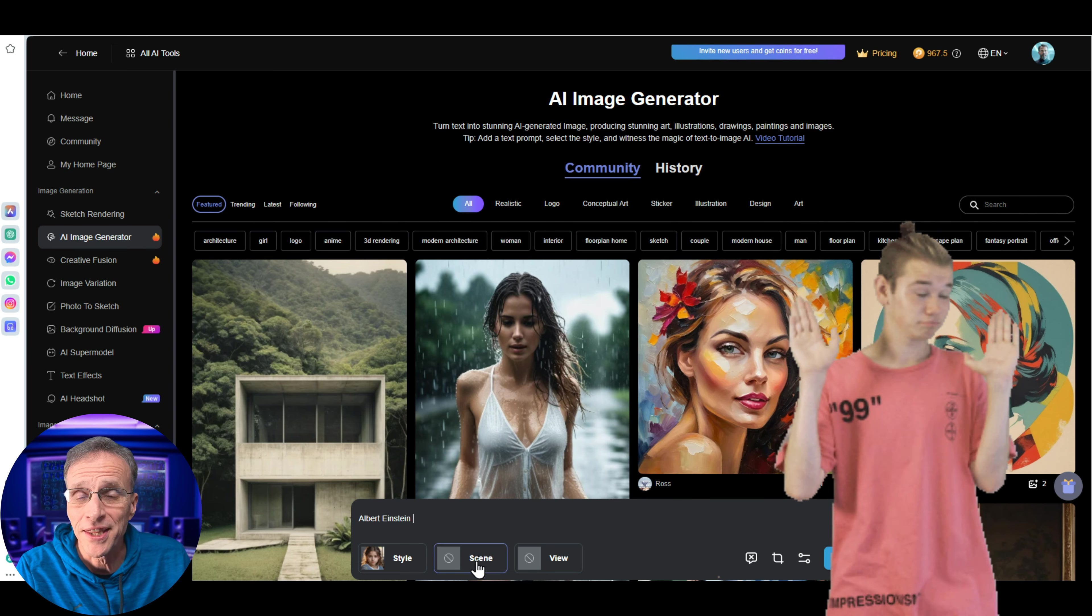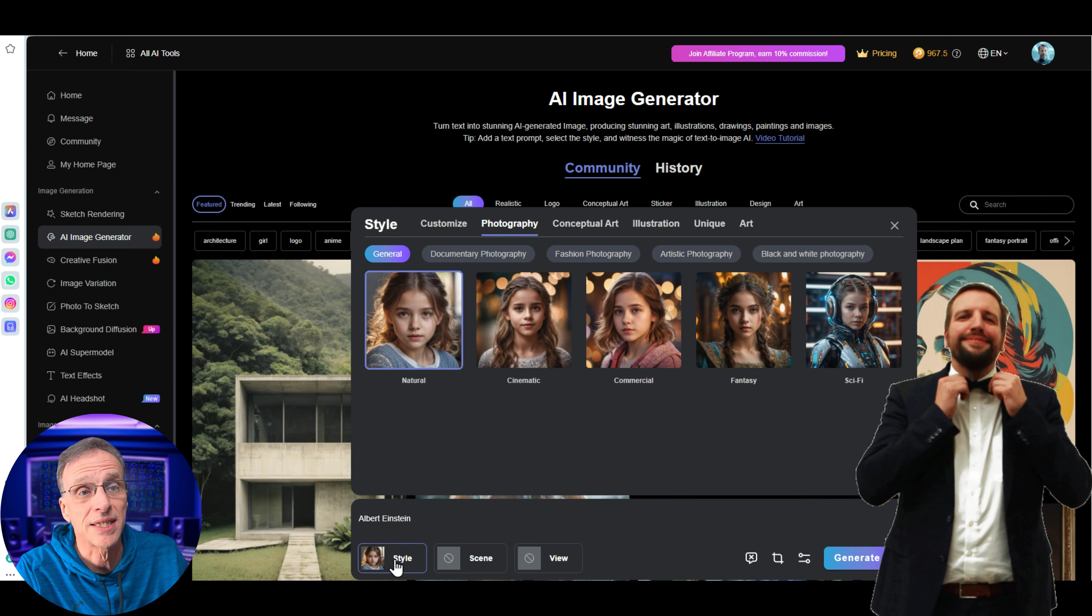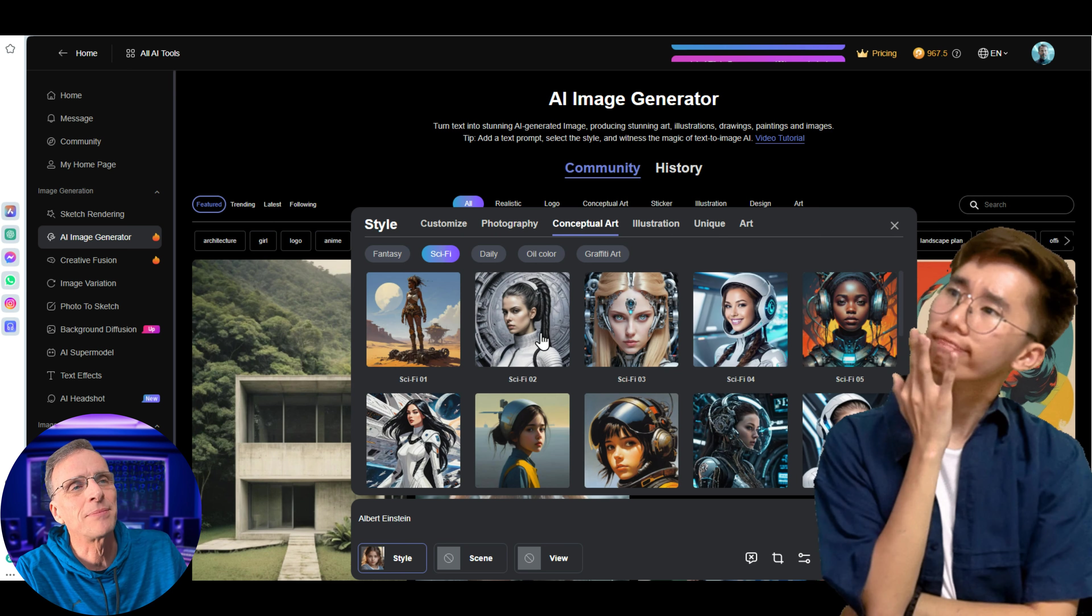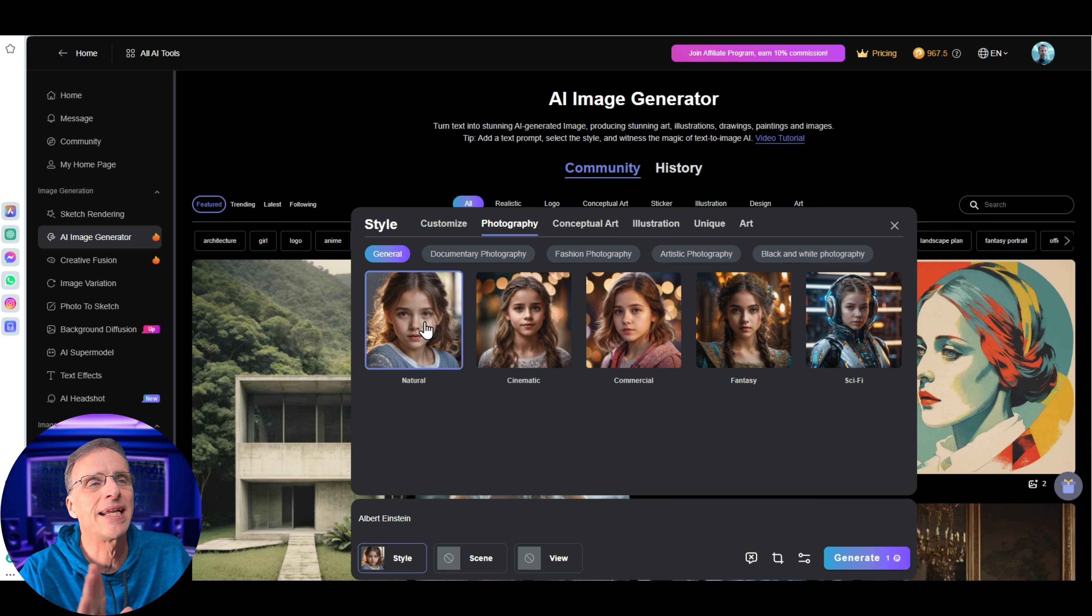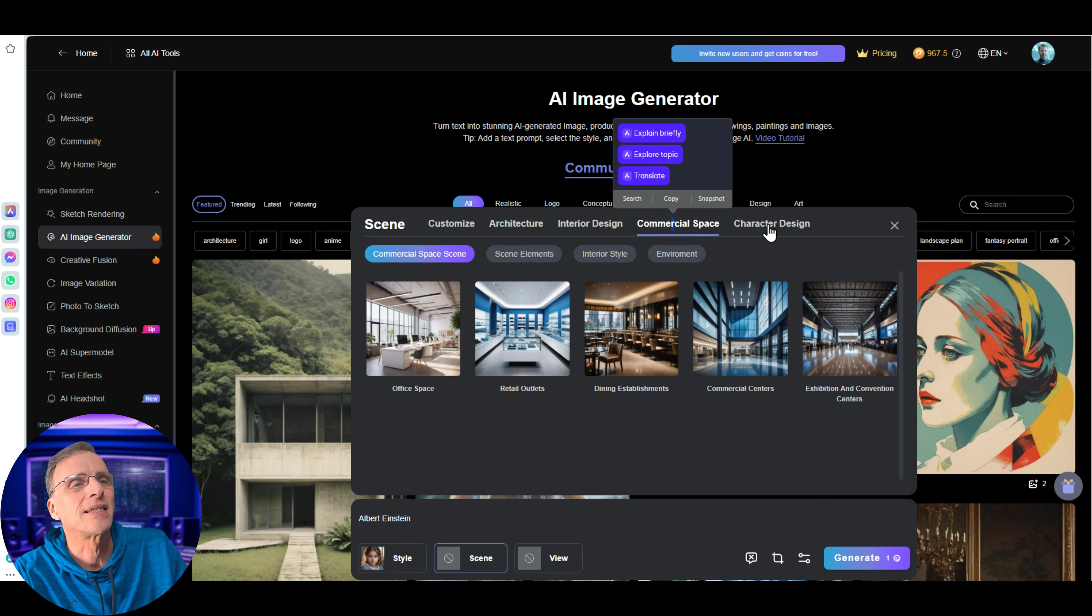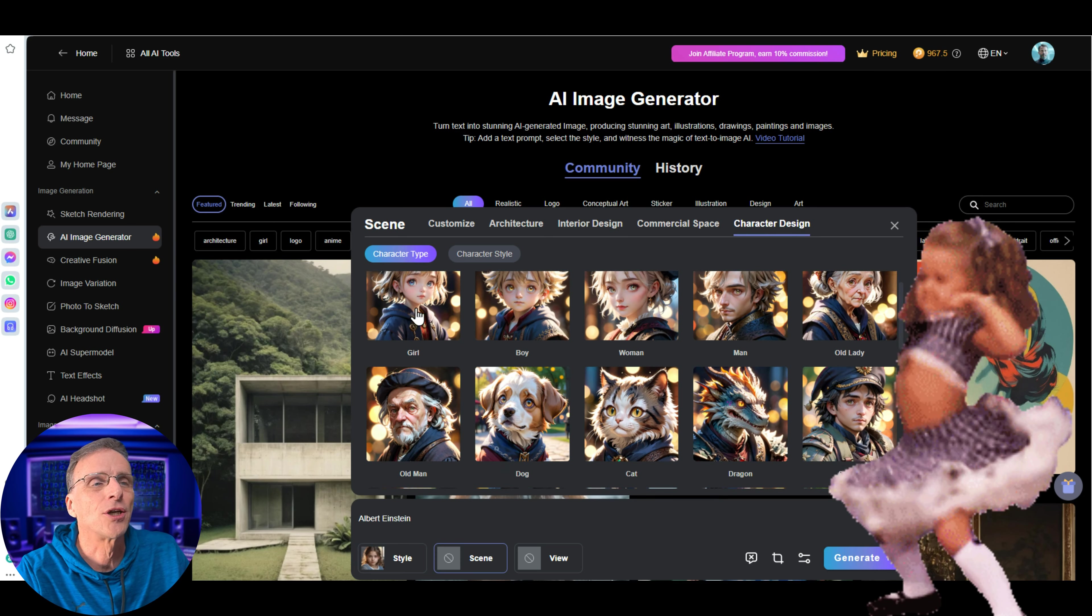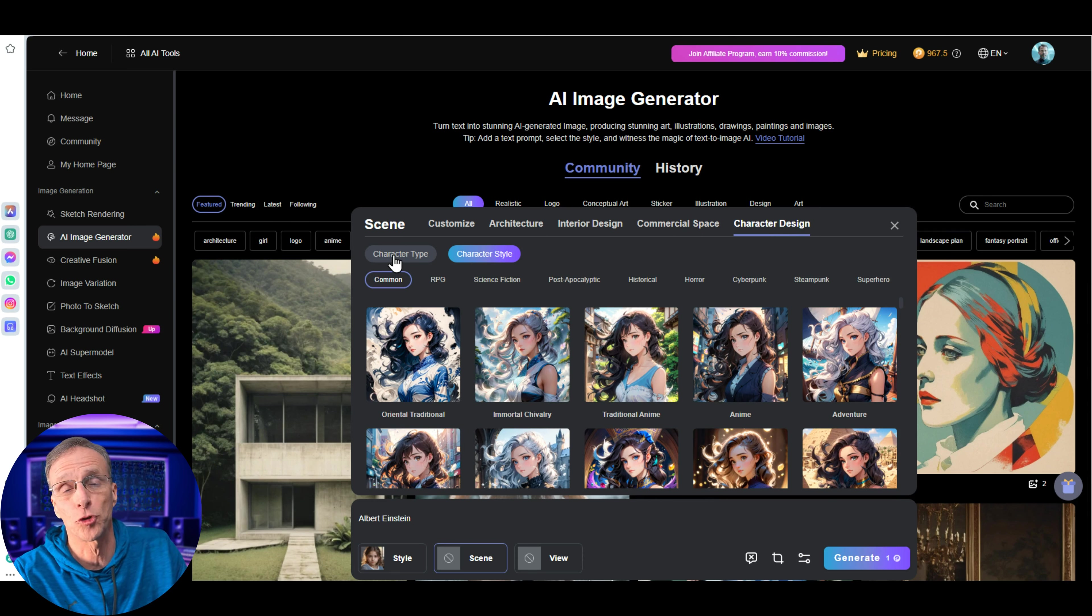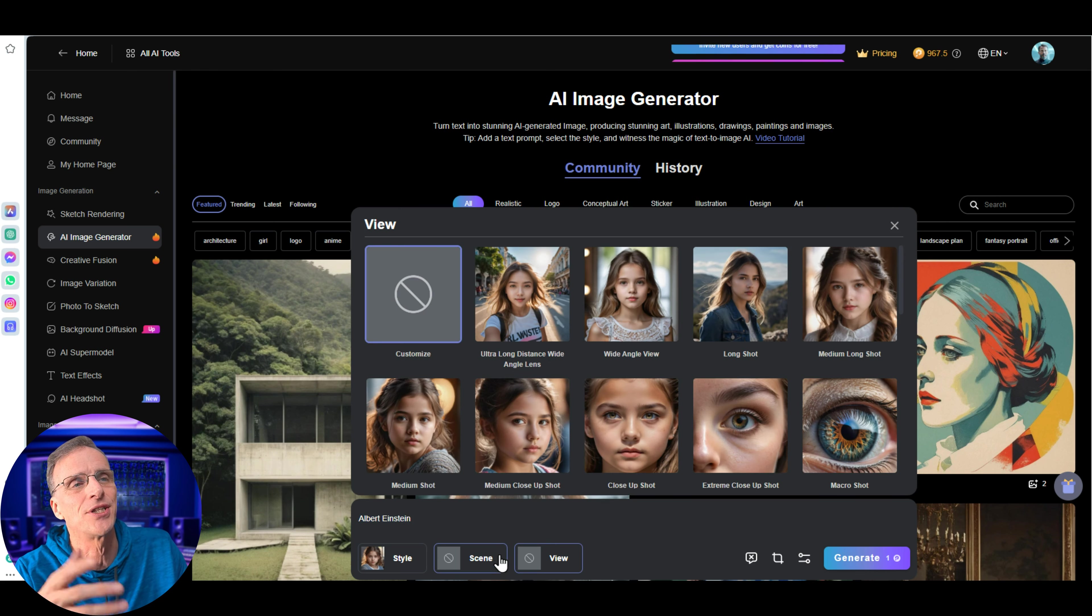Assuming we know nothing about prompting, here's where we can really define what's going on in this image. First of all, we can choose a style. When we click on style, you can see we have lots of different categories. Within each category, you have subcategories with just hundreds of different styles to choose from. Let's just go ahead and choose photography right now. I'll choose natural. You can also choose the scene - architecture, I want them at a villa, I want them in a residential building, environment. You can see commercial spaces, interior design. You can also click on character design. If you have no idea how to prompt anything whatsoever, you're not necessarily going after a particular character like Albert Einstein, you can come in here, type nothing in the prompt bar, and build everything right here by just choosing styles and scenes and different views.